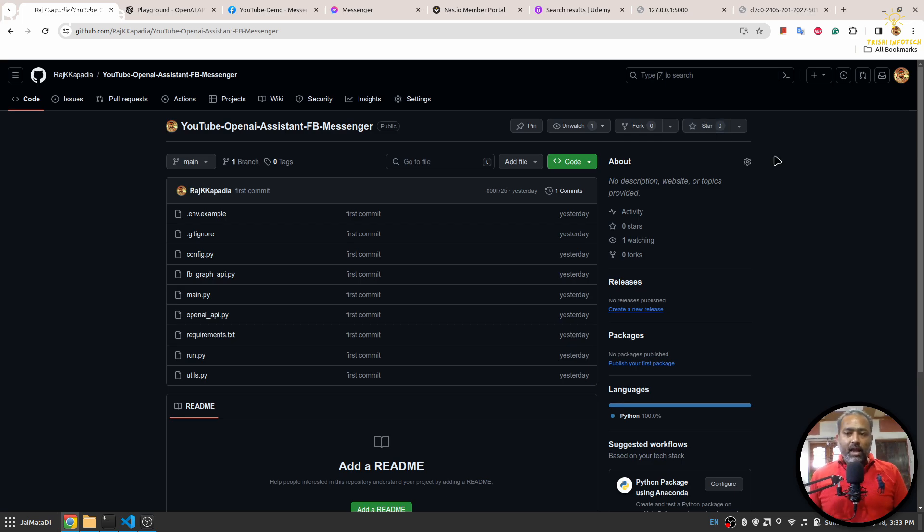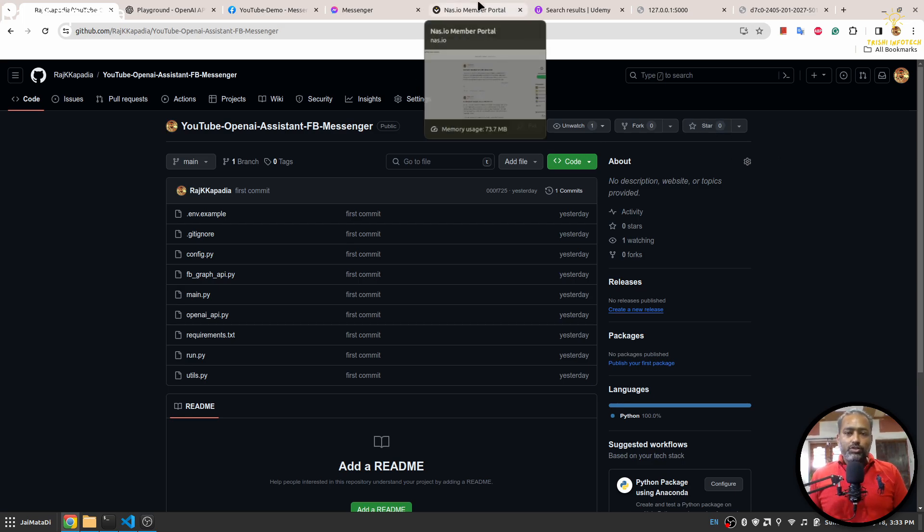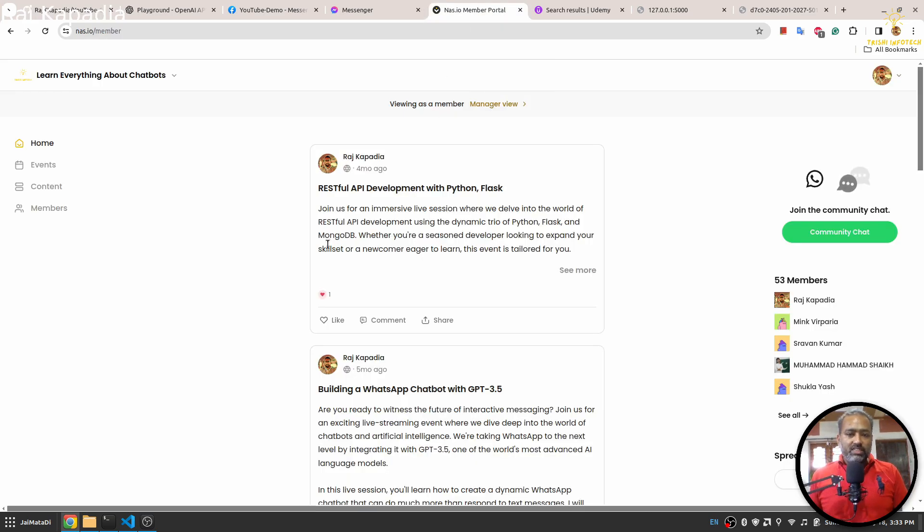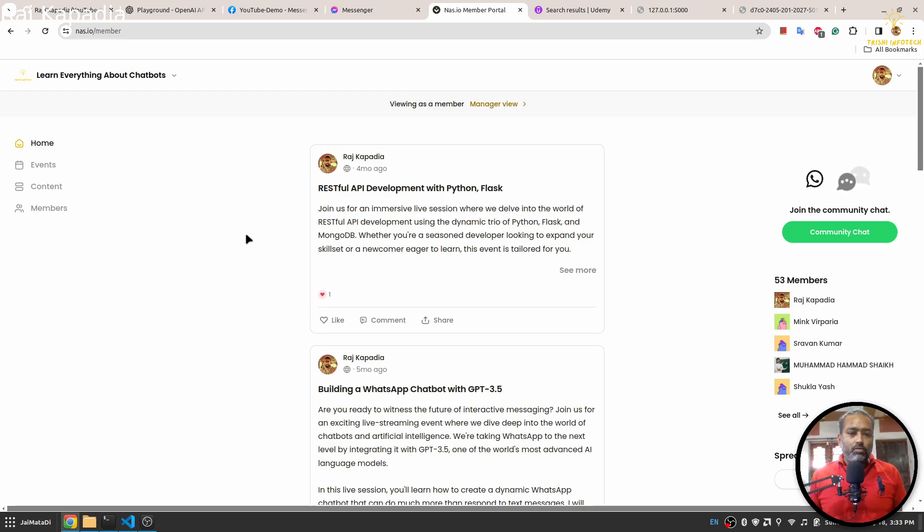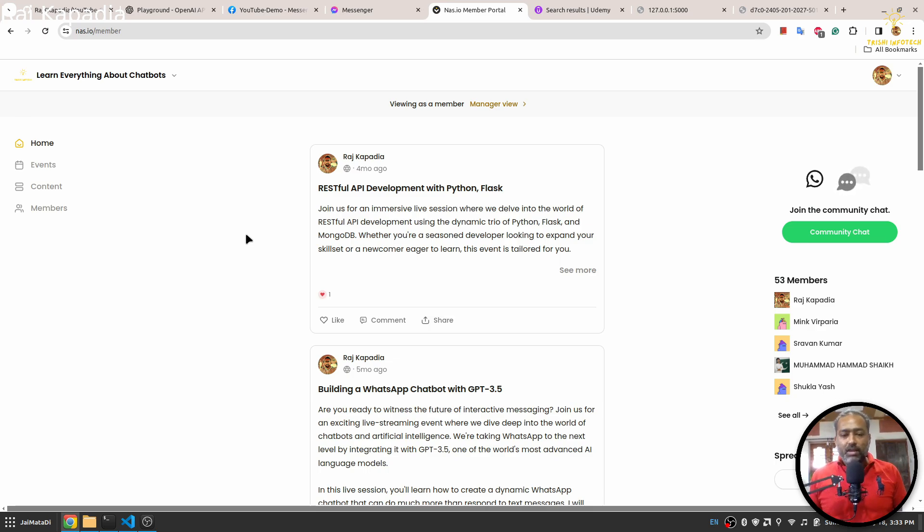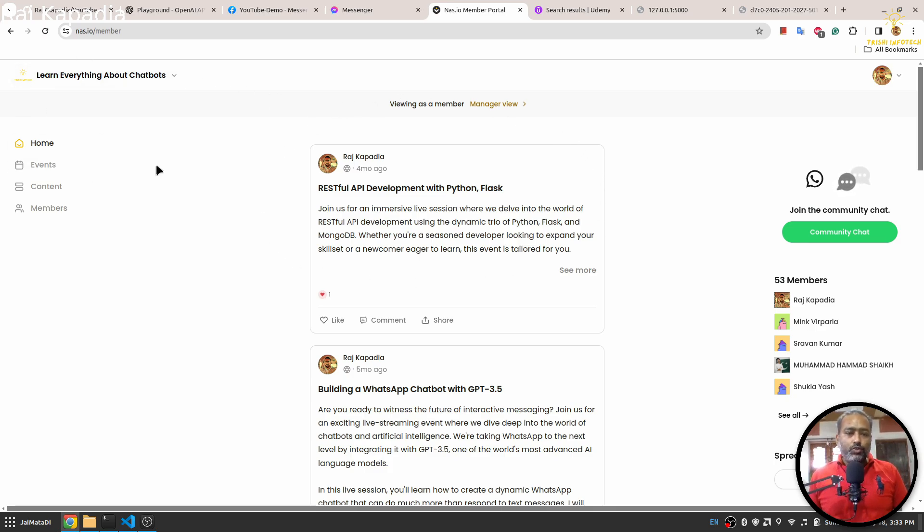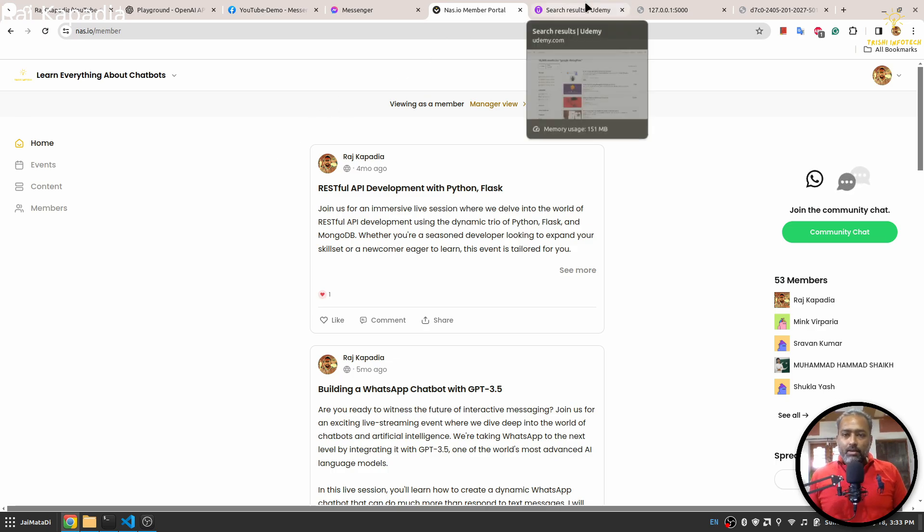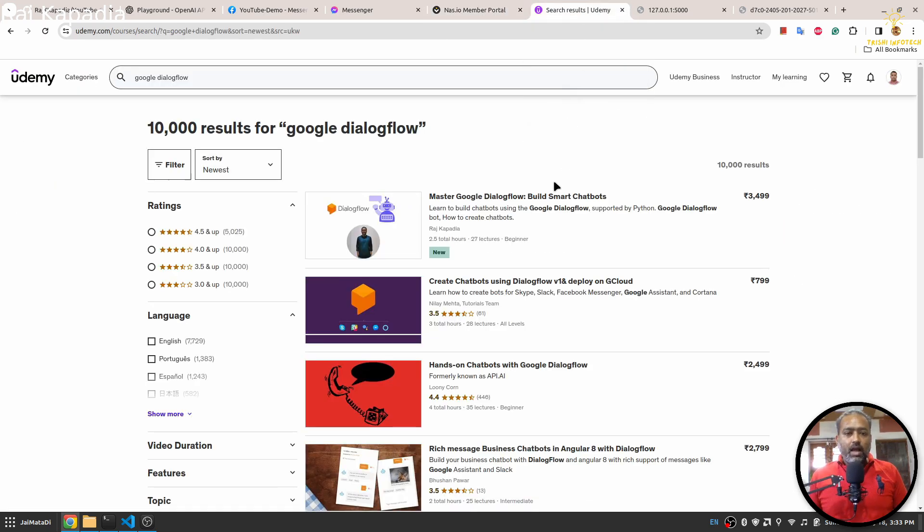And in the end, I'll do a small shameless promotion that I have a community on nas.io and in this community I talk about chatbot and recent development in the field of chatbots. So if you want to connect to me and learn about chatbots, you can join my community. The link of the community is in the description.